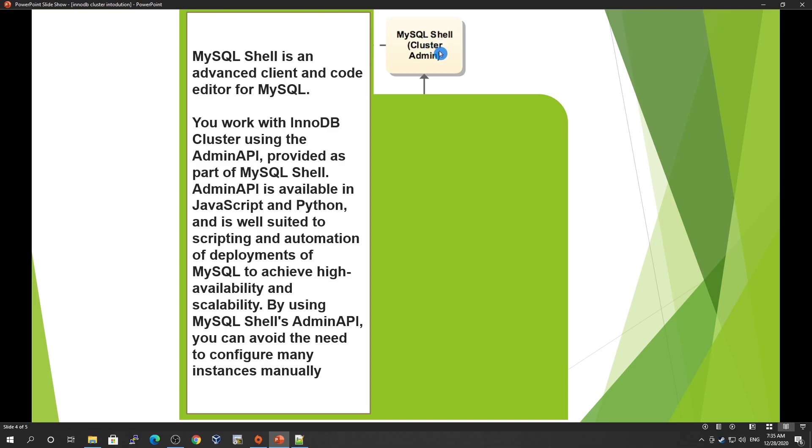You work with InnoDB Cluster using the AdminAPI. MySQL Shell provides the AdminAPI.